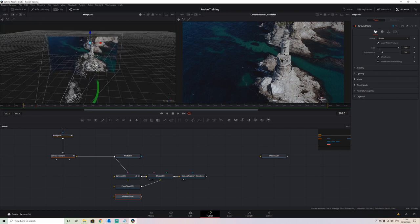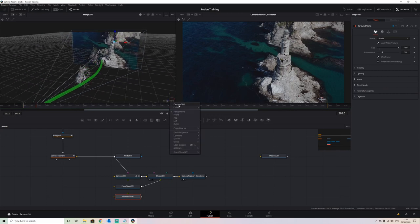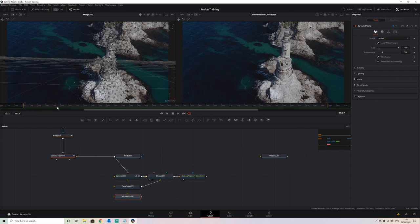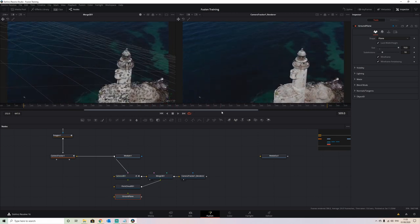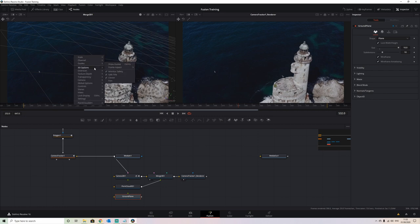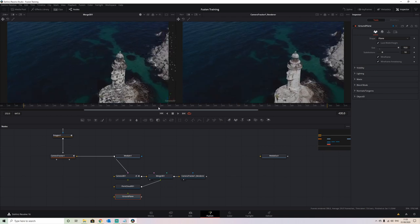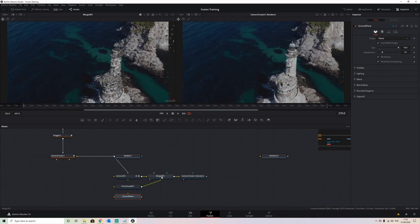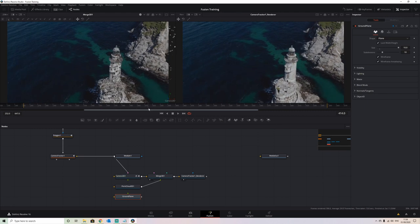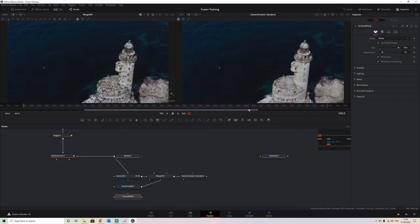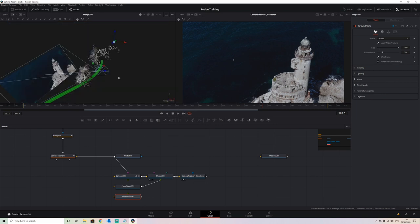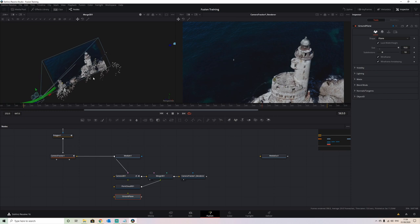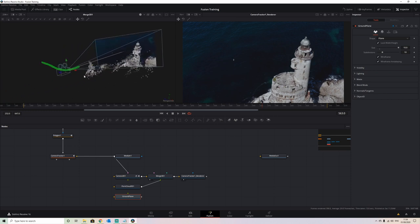If we put our merge into viewer one and our render output into viewer two, we can see what we're starting to deal with. Going back to the 3D camera view, we can have a look at where we want our text to start appearing — we want the text to appear as though it is directly behind this lighthouse. If we select one of these trackers around the back of the lighthouse to highlight it, and go back to our perspective view, you should see a little green highlight of where we want to place our text in the 3D space.